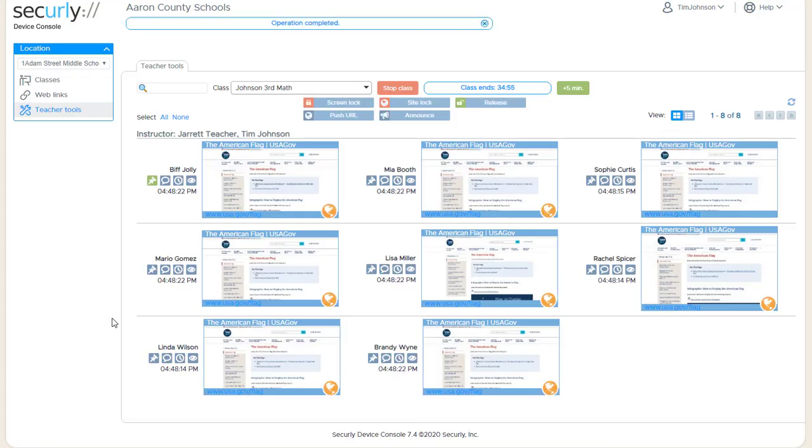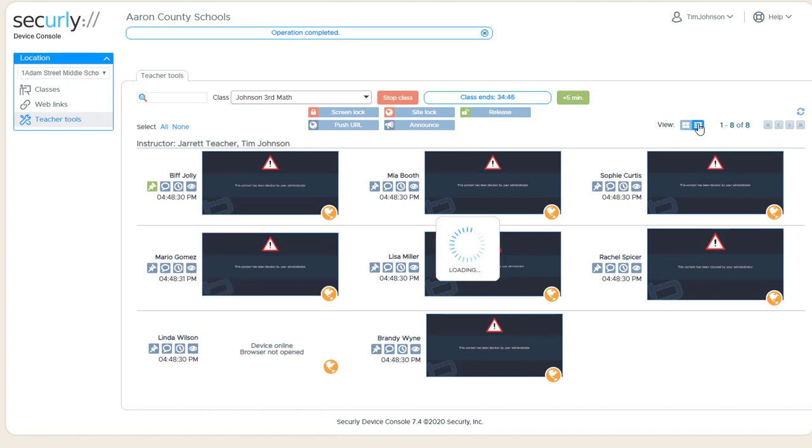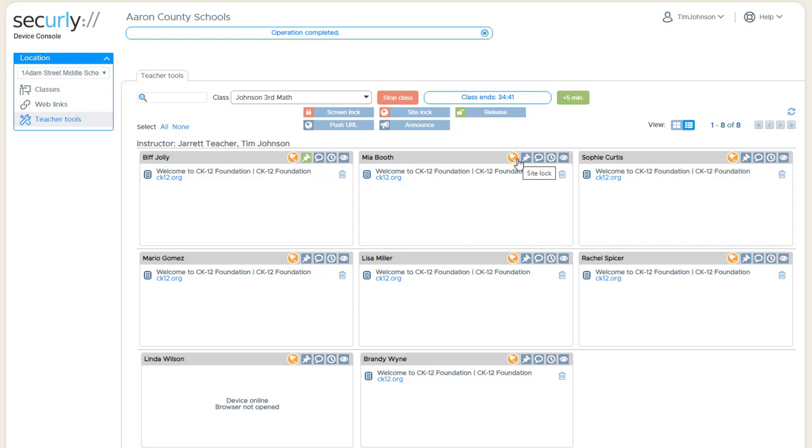Now when I click site lock you can see we get the little globe icon on each of these and that indicates that the student is locked. If we look at the tab list you'll see that we get the same symbol along the top and the sites will be popping up here.